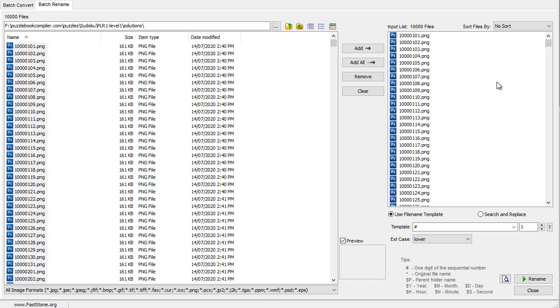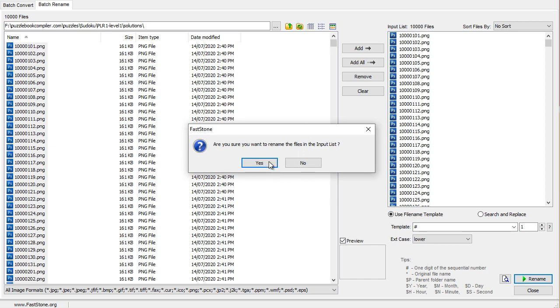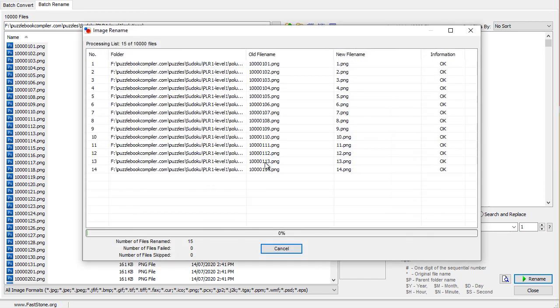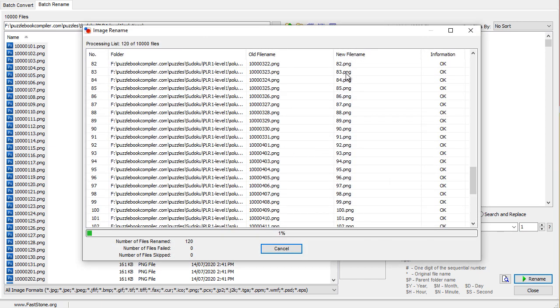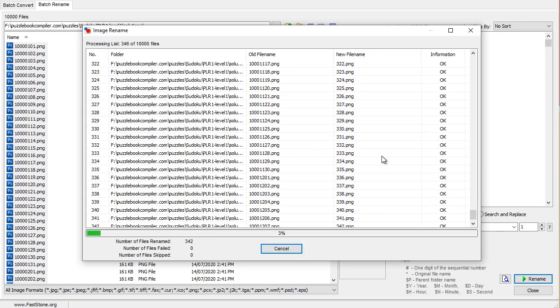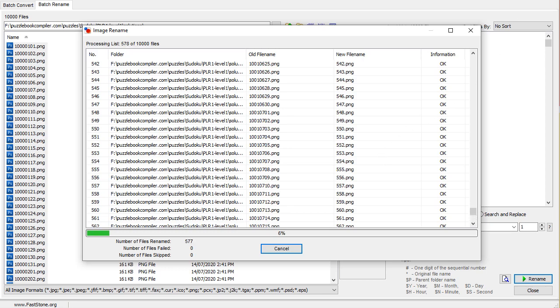Now the input list section has been populated. We just need to go down here and click on Rename and say yes. And it's off to the races, renumbering all the images for us once again.